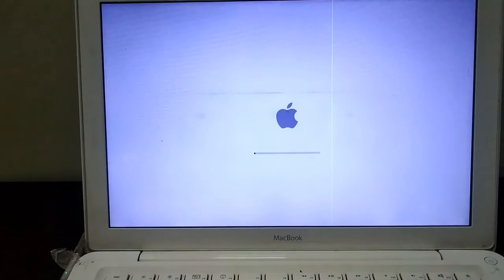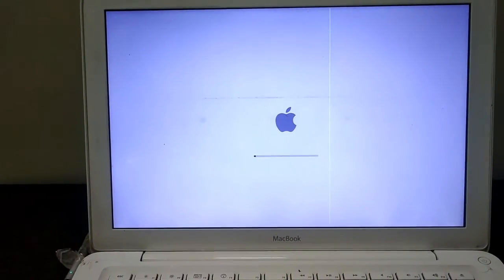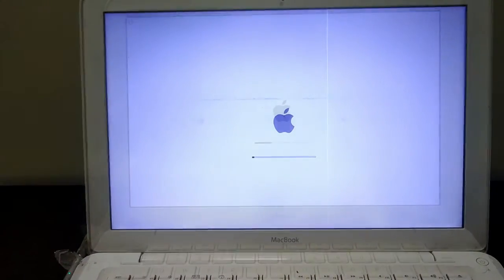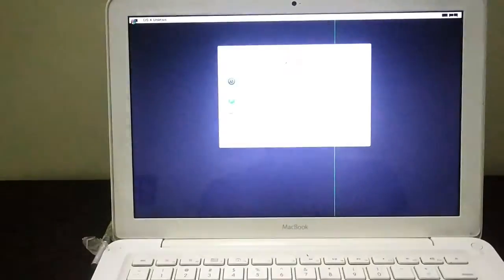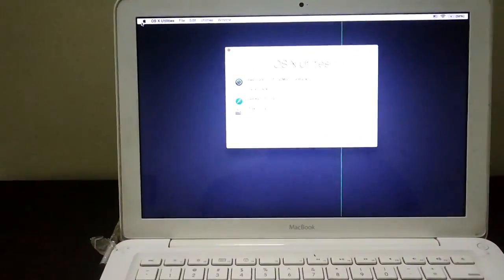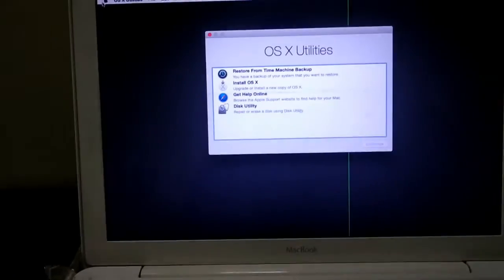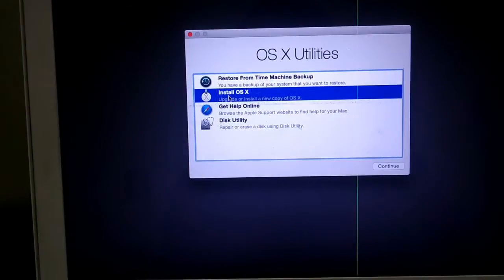It will boot from that bootable pen drive. Here on the screen you can see 'Install OS X'.